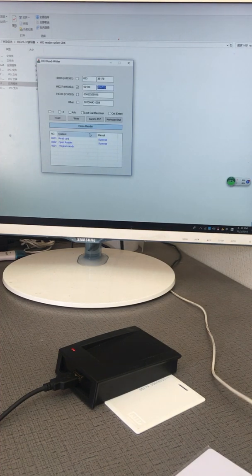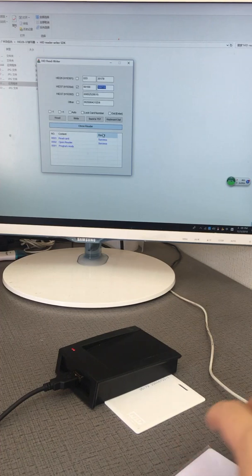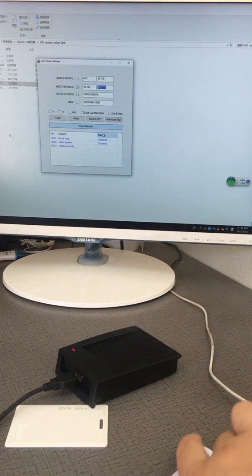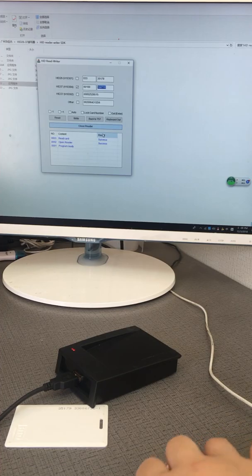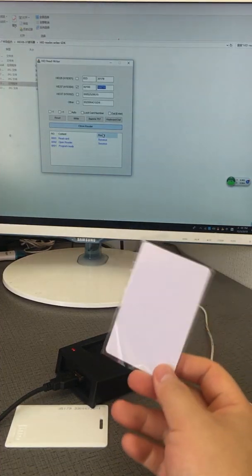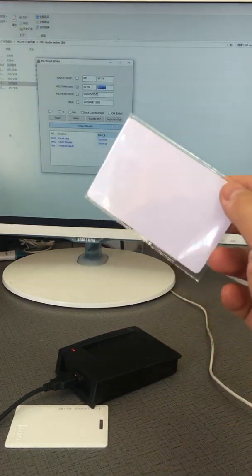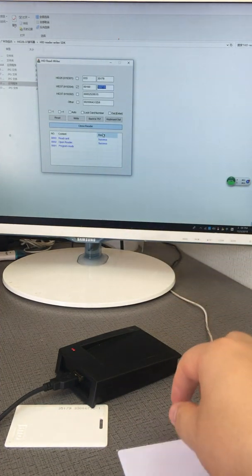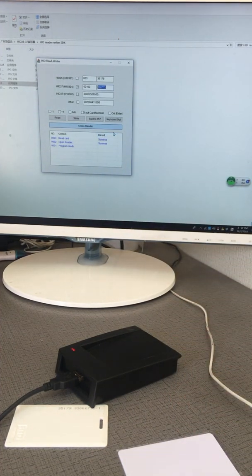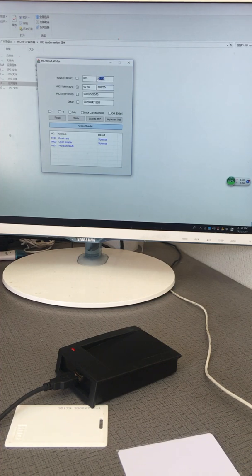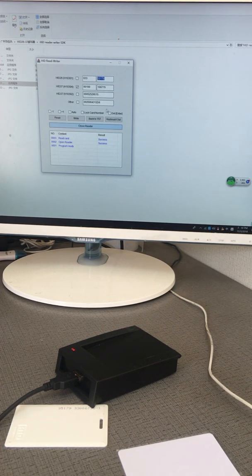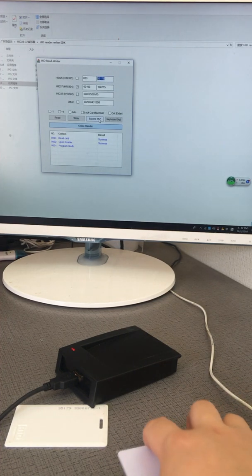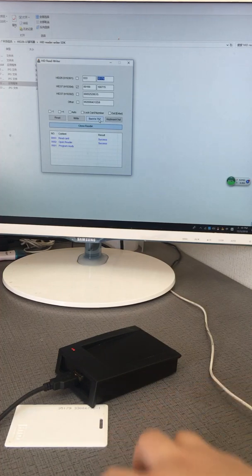Let's operate it. How to copy this one? First, we put a blank card - this is a T55 card. Let's start. We put the card here to write.